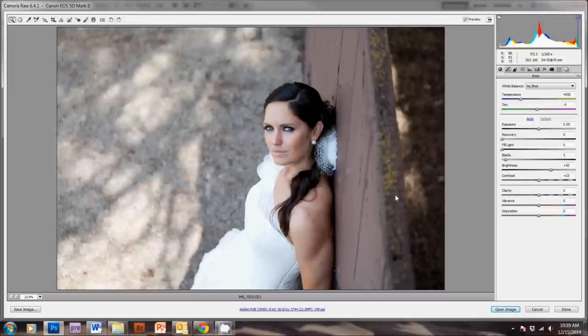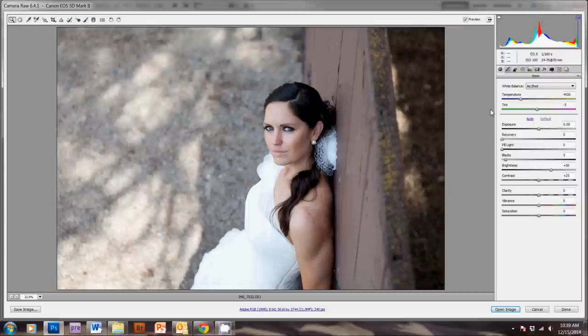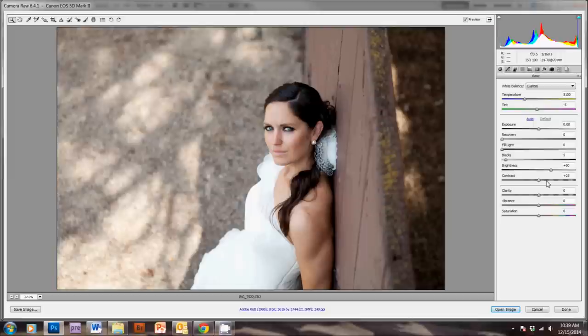And now, I always shoot in raw, so we're going to start in the raw editing program with sliders that you would also find if you're using Lightroom. But don't worry if you're working with a JPEG, because I'm also going to show you these things in Photoshop. So, I just quickly warm up the picture a little with the temperature slider here, and then I increase the vibrance a little here.